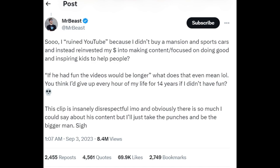But anyway, quotation time. So I ruined YouTube because I didn't buy a mansion and sports cars and instead reinvested my money into making content focused on doing good and inspiring kids to help and inspiring people.